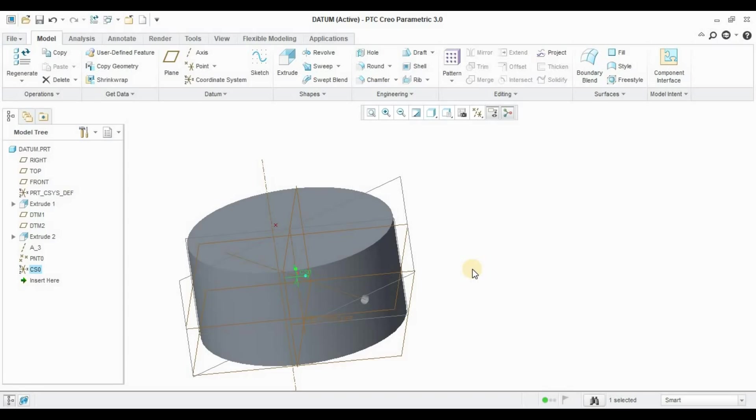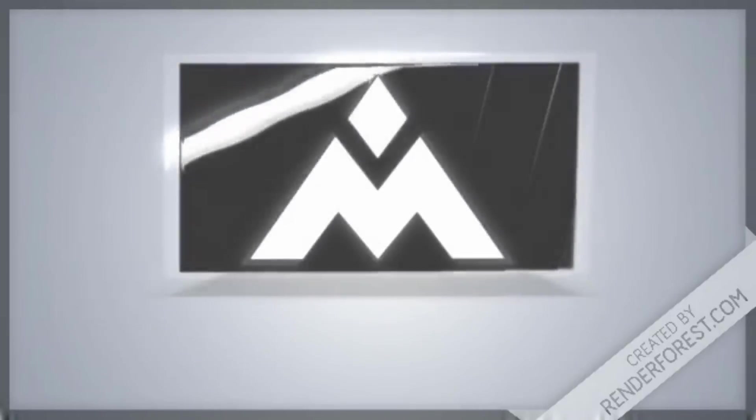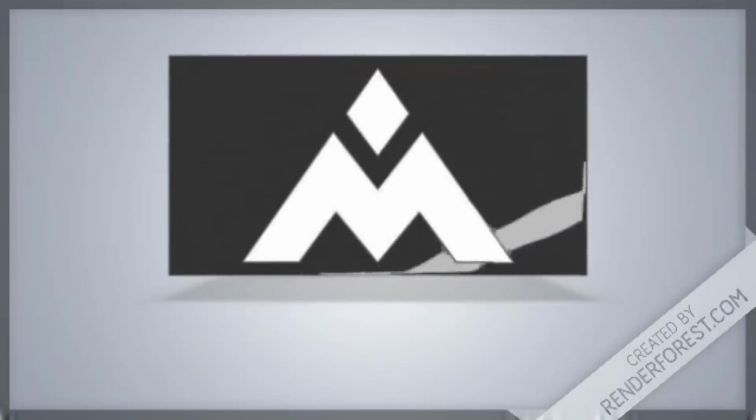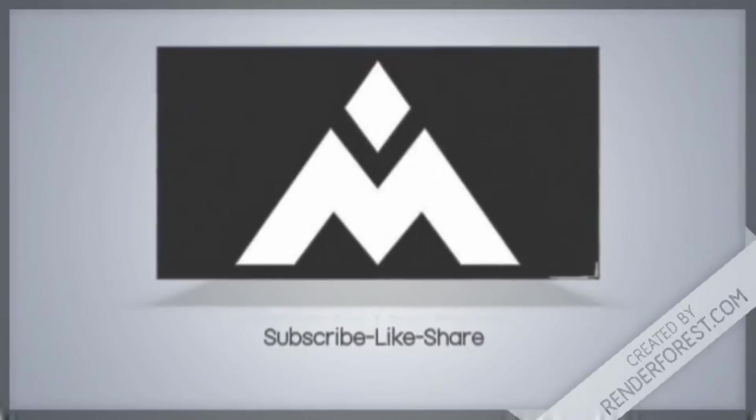This is all about the Datum Features. Mainly these things will be useful in Assembly and we will use this feature very much when we will be doing Assembly. Thank you.